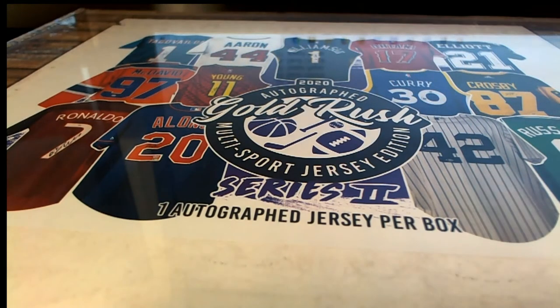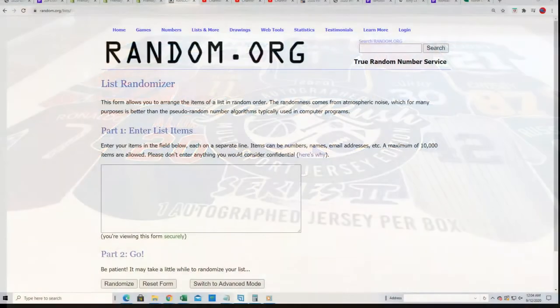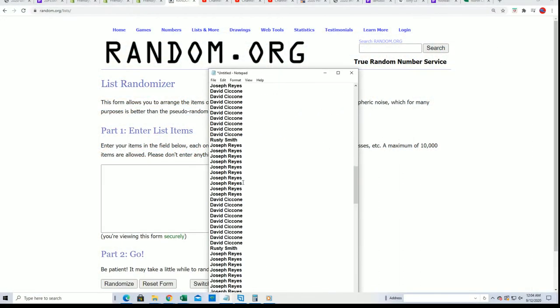Good luck everyone in this jersey break. Let's do some randomizing. Let's find out who gets which checklist players in this thing.